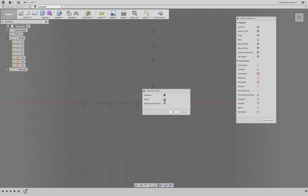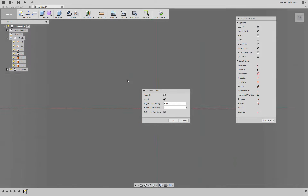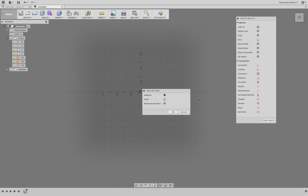When you work in a smaller detail and zoom in, your grid gets finer; if you zoom out, your grid gets coarser. Fixed basically means we can define the bigger block of a grid and how many subdivisions there will be — then it doesn't get any finer. I personally prefer the adaptive setting.